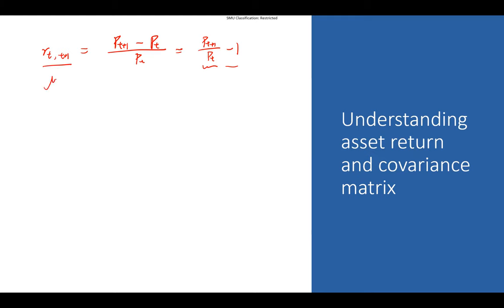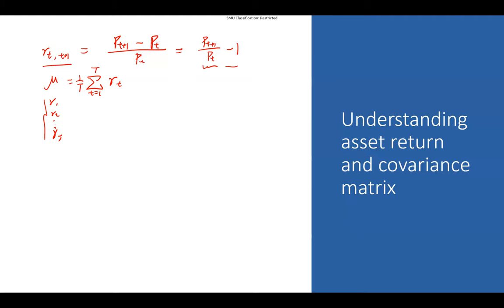Moving on to the expectation: what is the expected return? For assets, we have multiple returns across periods — period one, period two, all the way to period T. The expected return can be calculated as the sample average: sum up all the individual returns from t=1 to T, then divide by the total number of periods. This average return captures the expectation of the return of this asset. This is for a single asset.